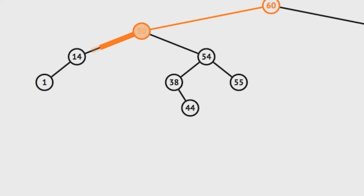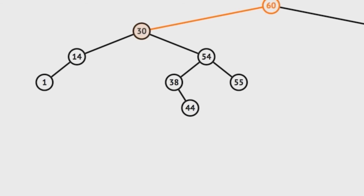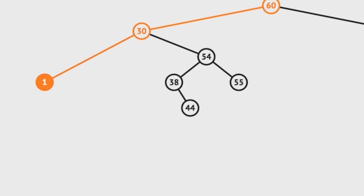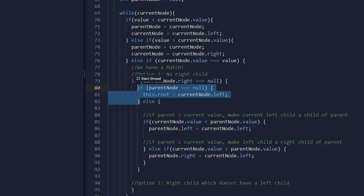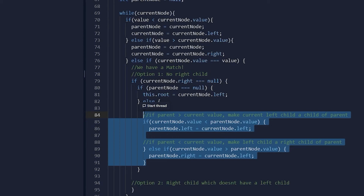The first case is the easiest: the current node has no right child, only a left child. This means the left child can simply move up to replace its deleted parent. If the current node is the root node — the only node without a parent — that is handled by a specific if condition. Otherwise, in the else block, the left child moves up to the former position of current node, with the direction (left or right of parentNode) determined by whether currentNode's left child value is greater or less than the parentNode.